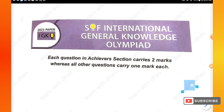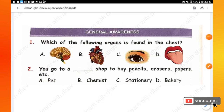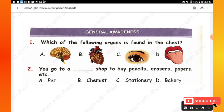Now let's move into the video. The first section of your paper is General Awareness — you will have a total of 20 questions, each carrying one mark. Question 1: Which of the following organs is found in the chest? The right answer is option B — Heart.